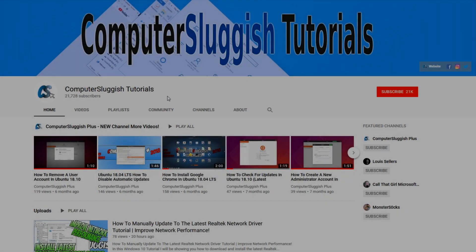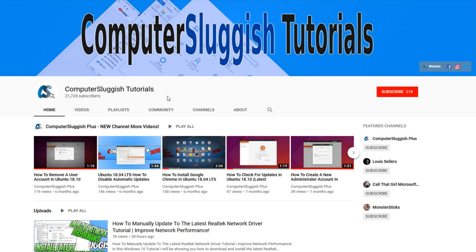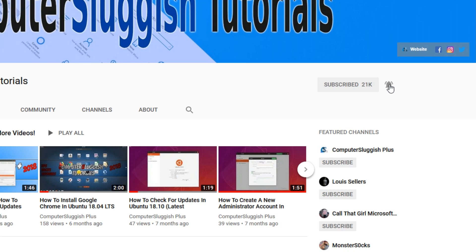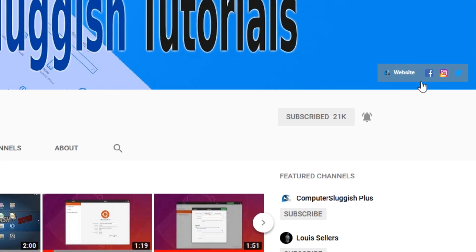Welcome back to another Computer Sluggish video. Have you subscribed to my YouTube channel yet? If not, be sure to click on the big red subscribe button and click on the bell to get notified when I upload a new video. Also don't forget to check out my social media channels.